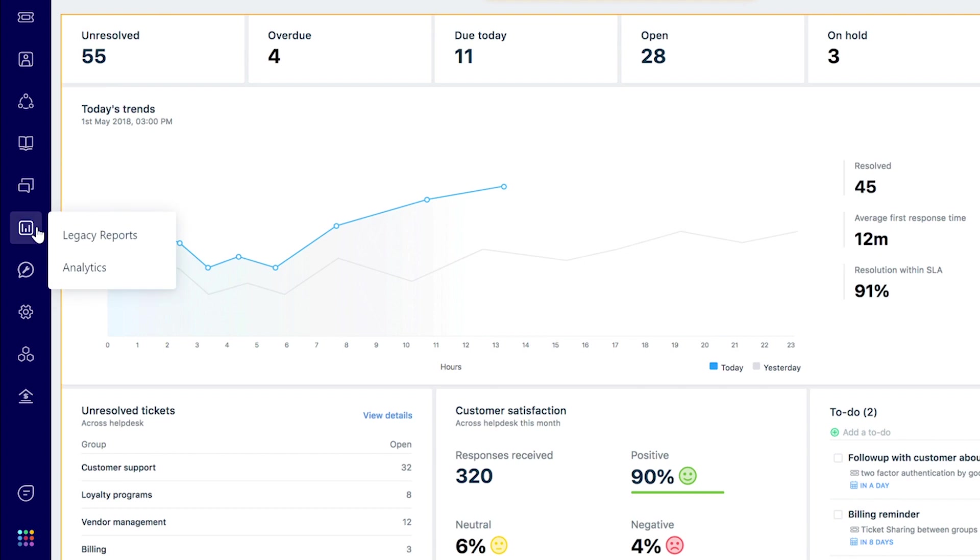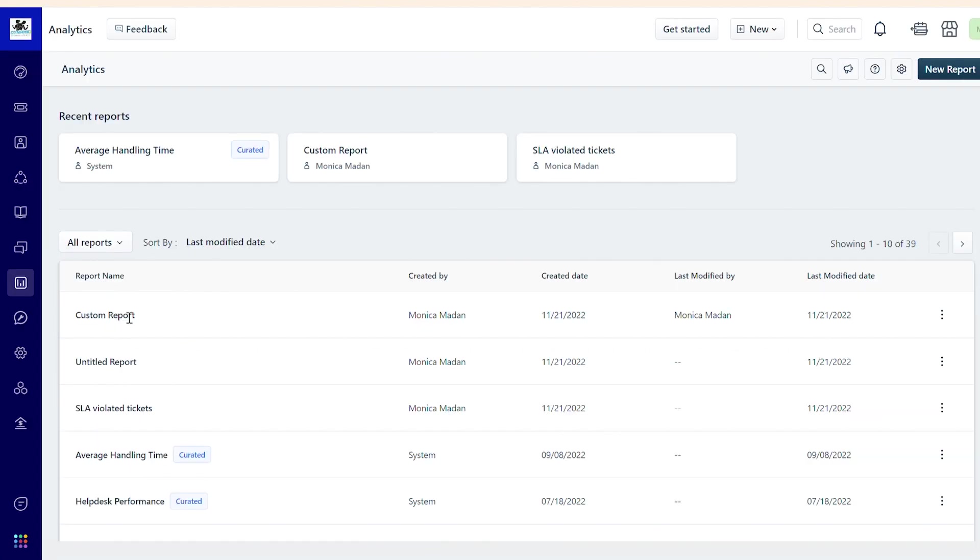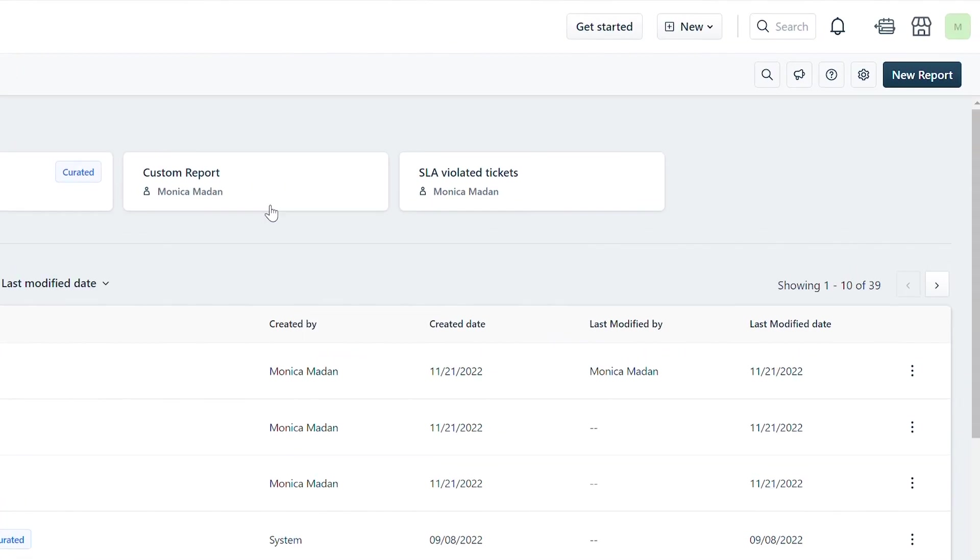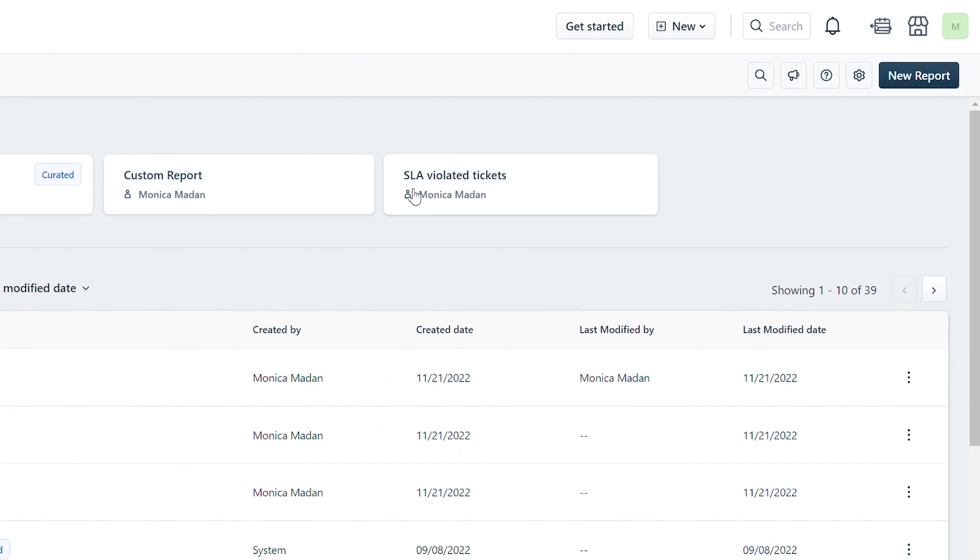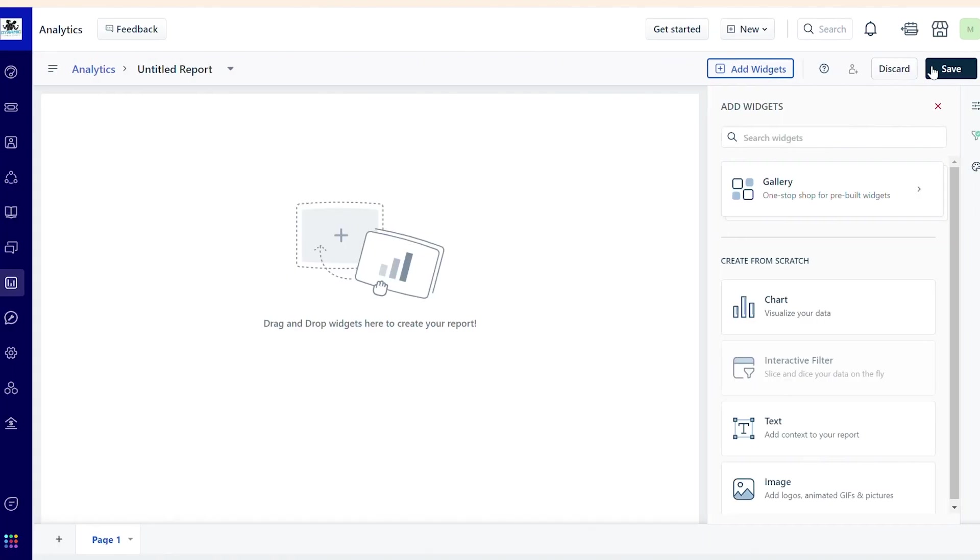Navigate to the reports icon and hover over it. Select Analytics. In this section, you can either edit an existing custom report by clicking on it or create a new report. Click on the New Report button to create a new report.